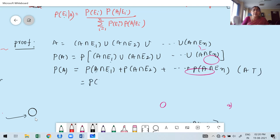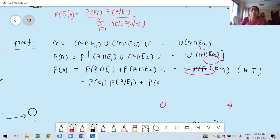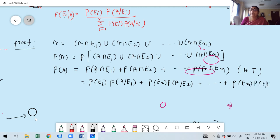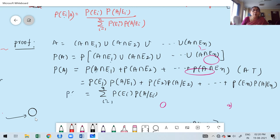Therefore, from the multiplication theorem, this can be written as: E1 happens first, then A happens based on E1, because A can occur only in conjunction with mutually exclusive and exhaustive events. Therefore: P(E1) times P(A given E1) plus P(E2) times P(A given E2), and the last term is P(EN) times P(A given EN). Combining all terms in summation form, that is P(Ei) times P(A given Ei) for I ranging from 1 to N. This is nothing but P(A).